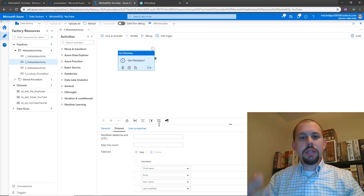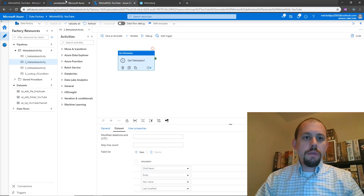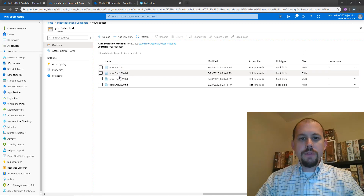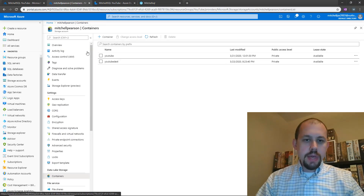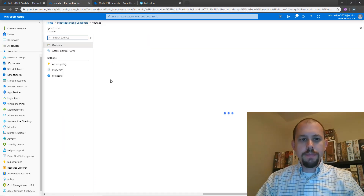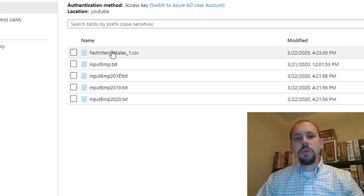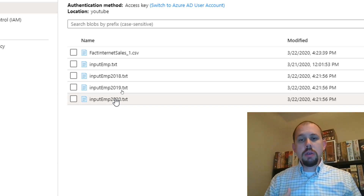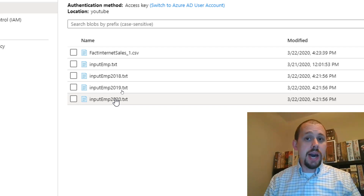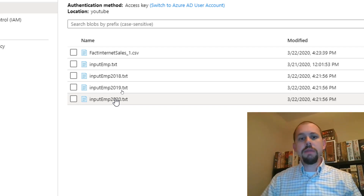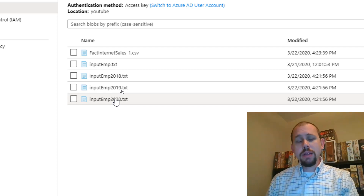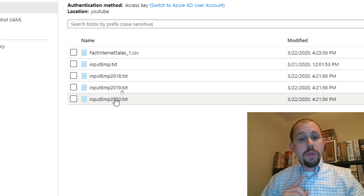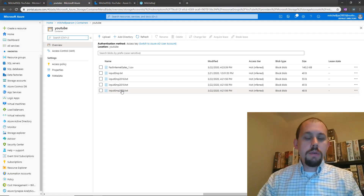In a previous video I actually set this up and those files already exist. So in this example, we're going to use the filter activity to actually filter out that CSV file. And then the for each activity will loop over the cleaned array. We're going to take an array, clean it up using the filter activity, and then the for each activity will iterate over the new array that gets outputted from the filter activity.